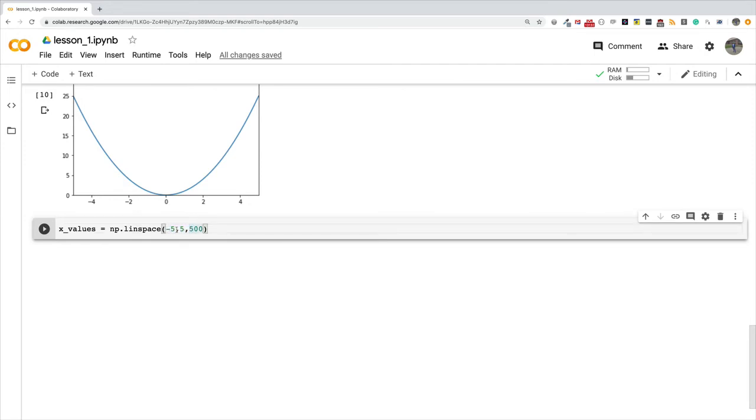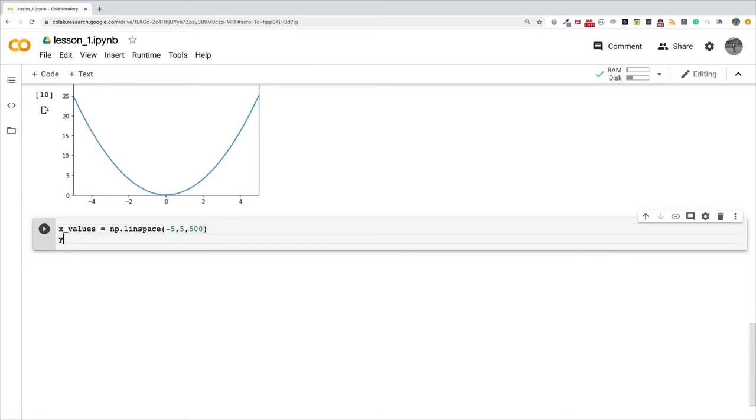Once you give it the number of items you want, it's going to create numbers that are equally spaced within this range and then return it to you.